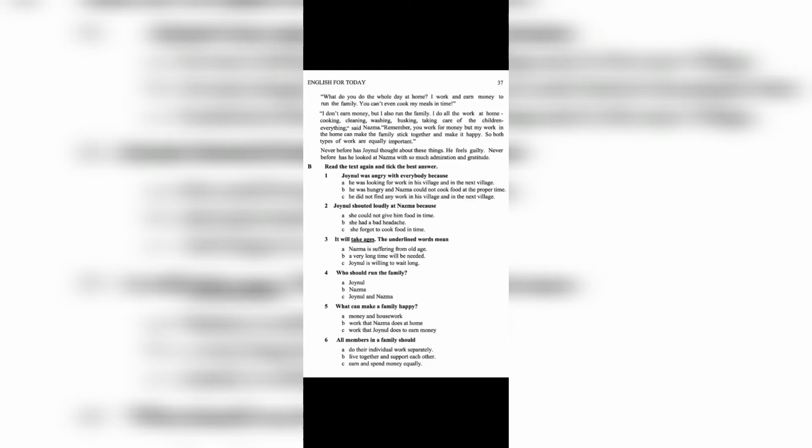'I don't earn money, but I also run the family. I do all the work at home: cooking, cleaning, washing, husking, taking care of the children, everything,' said Nazma. 'Remember, you work for money, but my work in the home can make the family stick together and make it happy. So both types of work are equally important.'